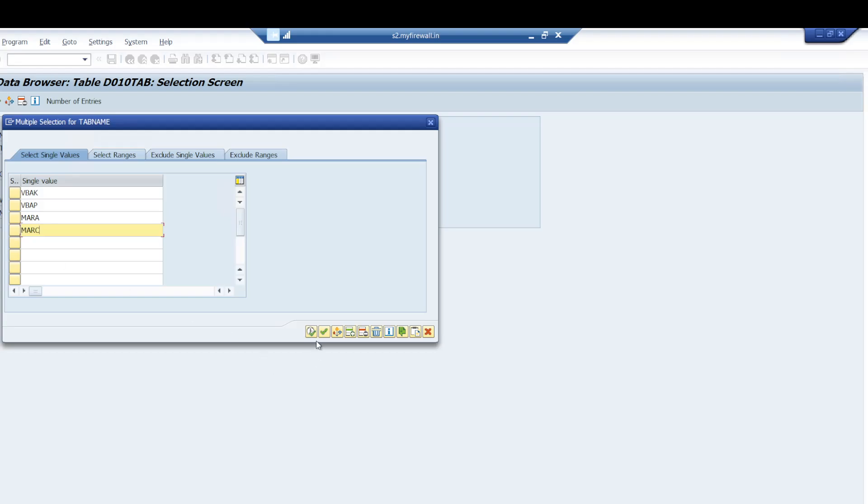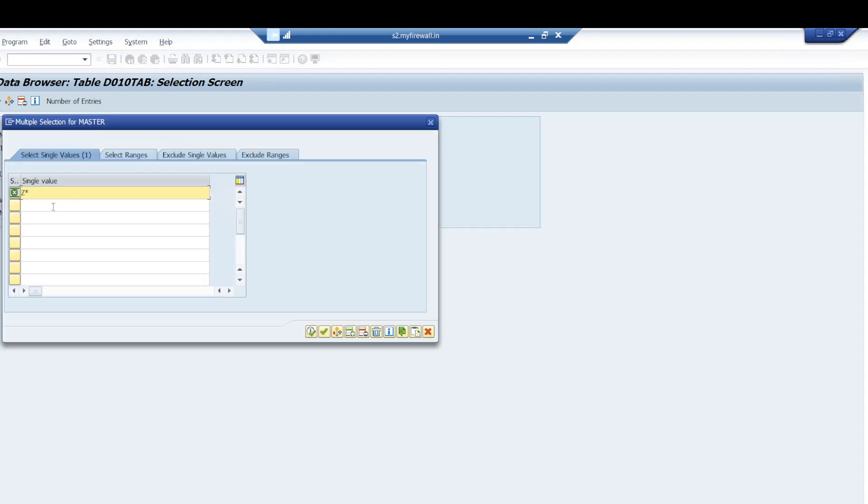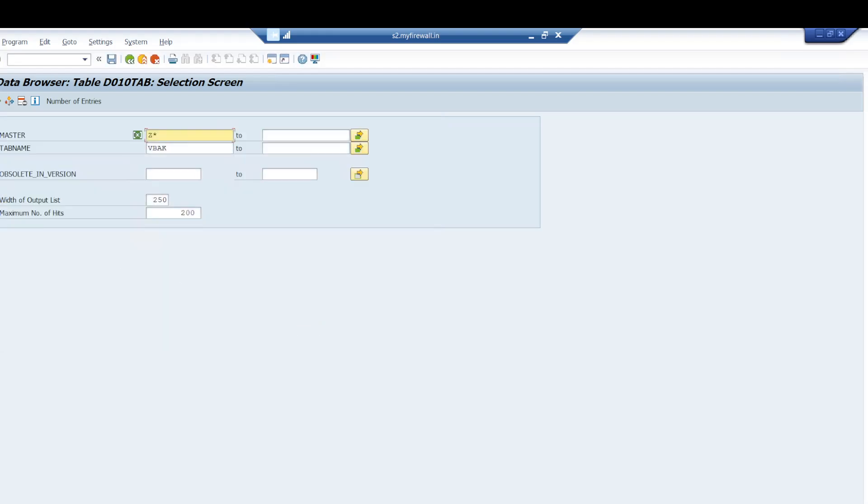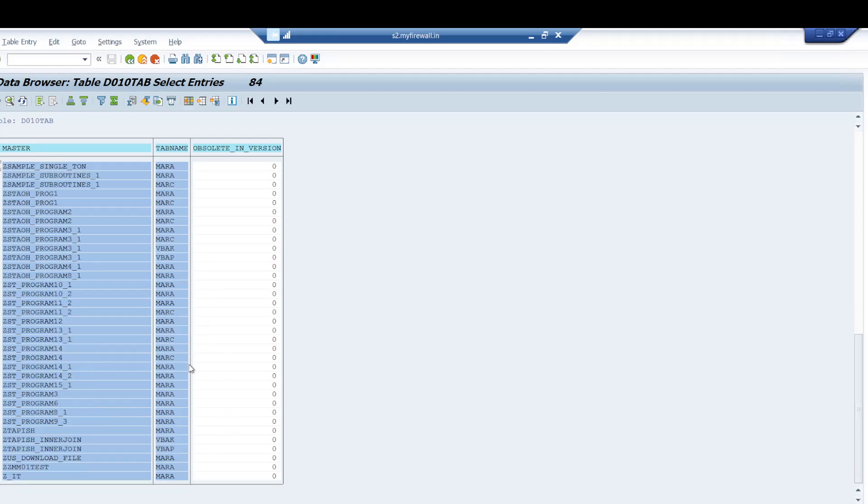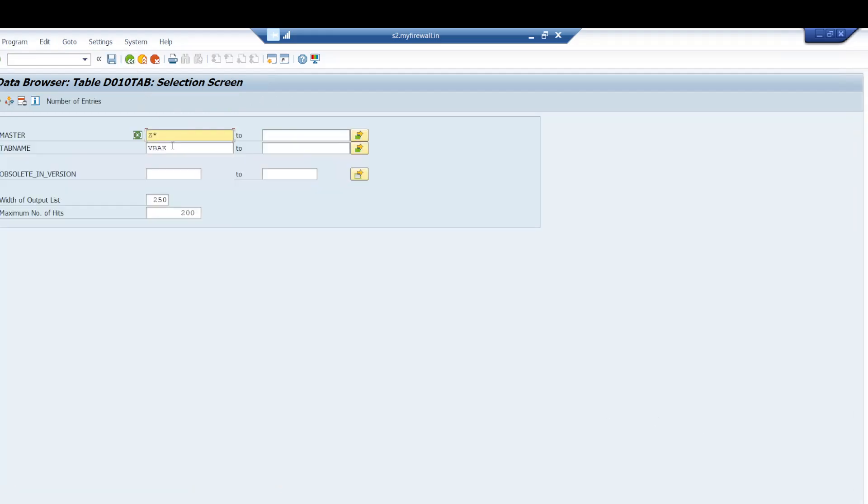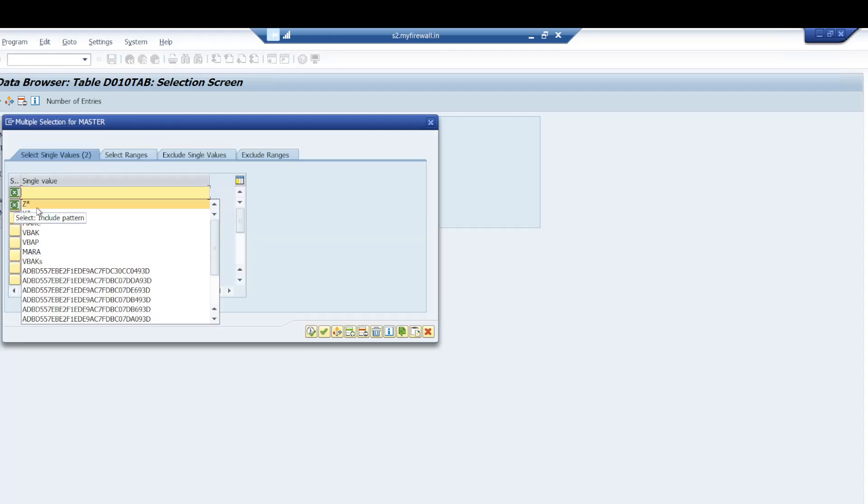If you're looking for only custom programs, you can give Z* or Y* here and check in what Z or Y programs this particular table has been used. If we're looking for all programs, whether standard or custom, we don't give anything and execute directly.